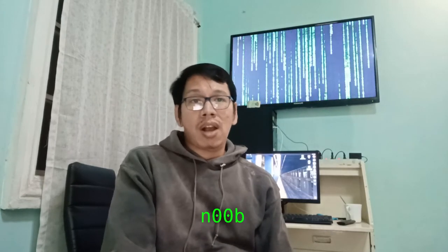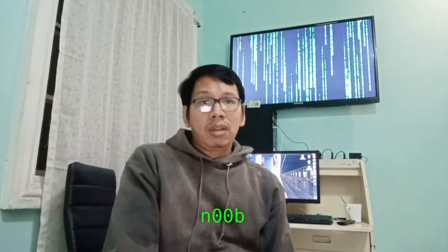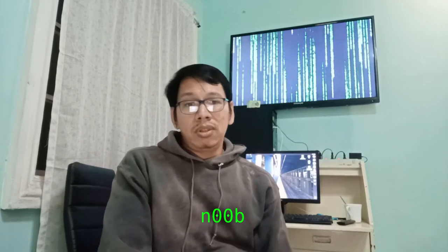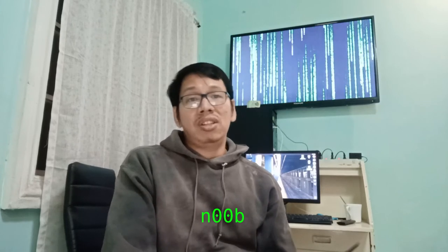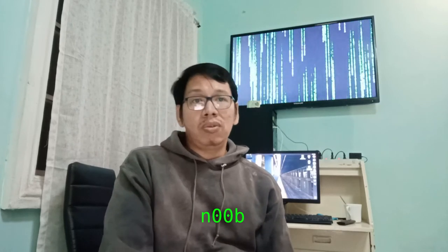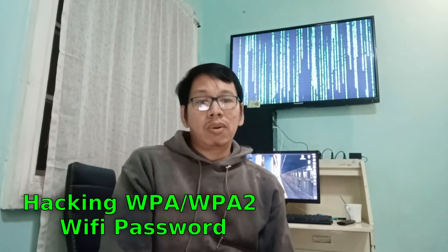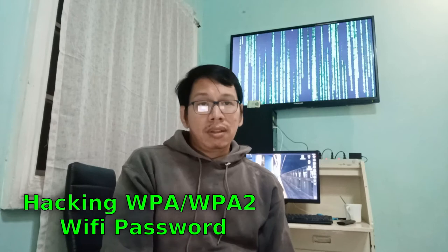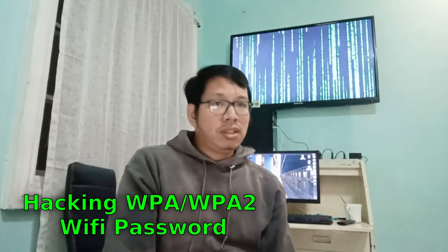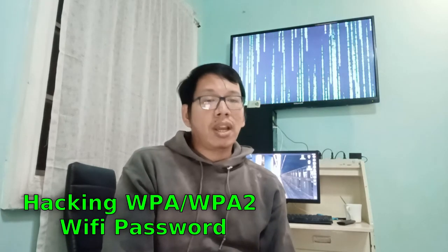Hey guys, Noob here. In today's video I'm gonna teach you how to crack a WPA/WPA2 Wi-Fi password using NaiveHashCat on Kali Linux. A little disclaimer here before we begin: this demonstration is for educational purposes only. Hacking into a Wi-Fi network is illegal and is considered a federal crime.